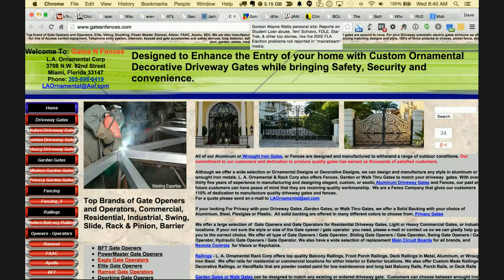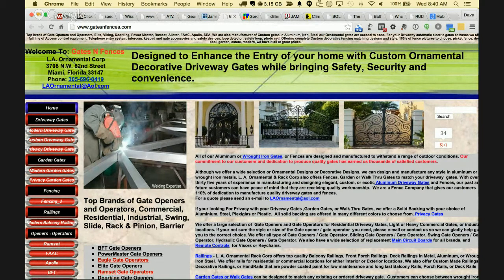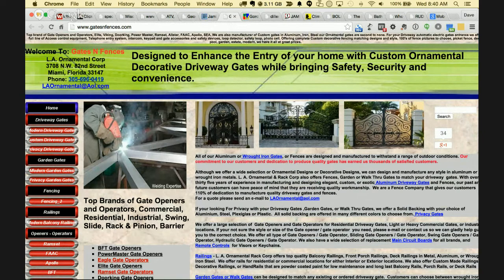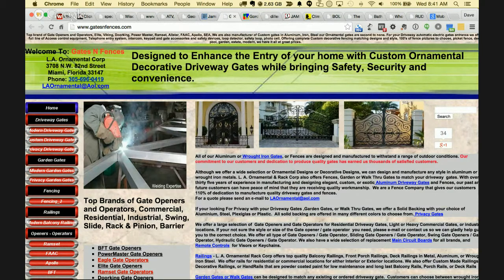If I hover over this site it tells me: gate openers, gate operators, driveway gates, wrought iron, aluminum gates — they've got the word 'gate' five times in their title. Google is not showing them for gates because they're keyword stuffing, which is spam.